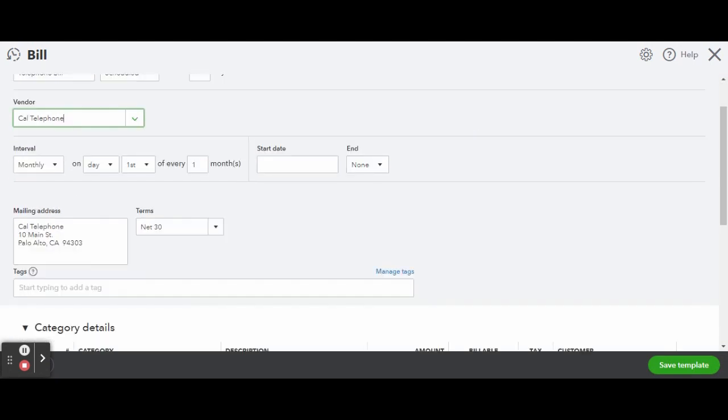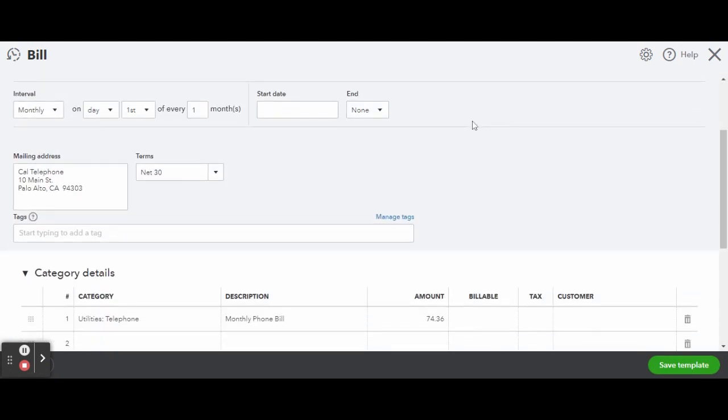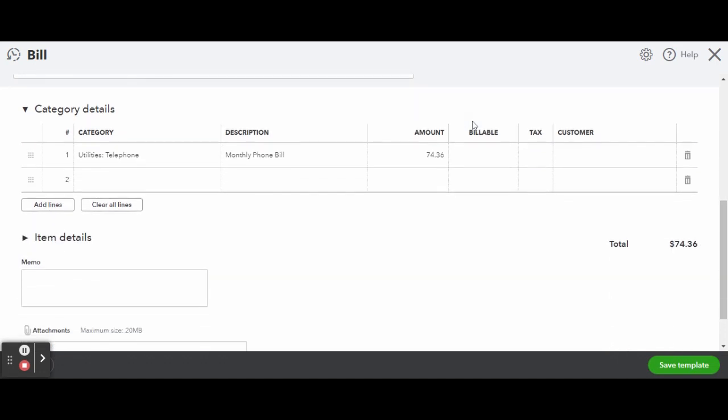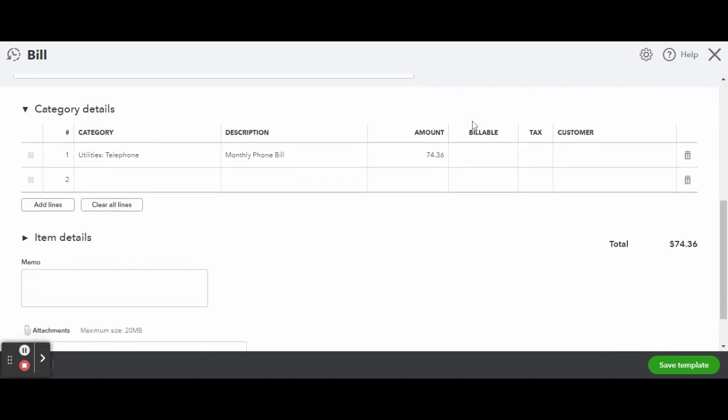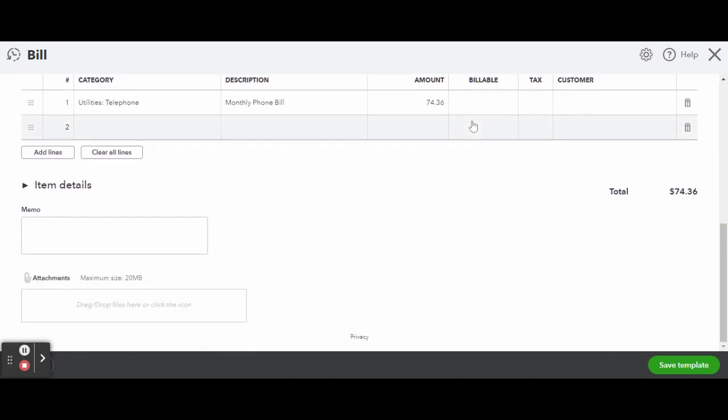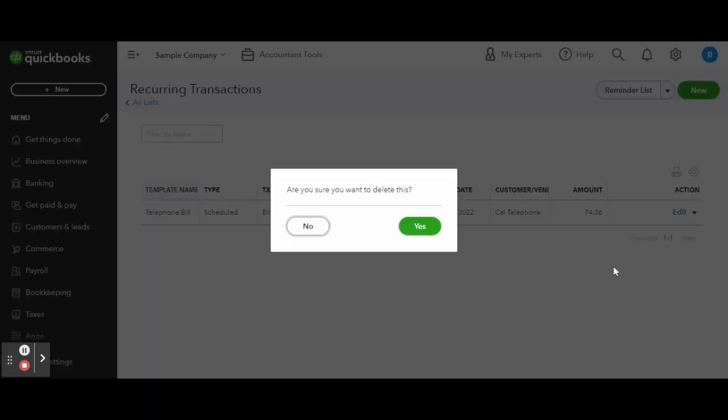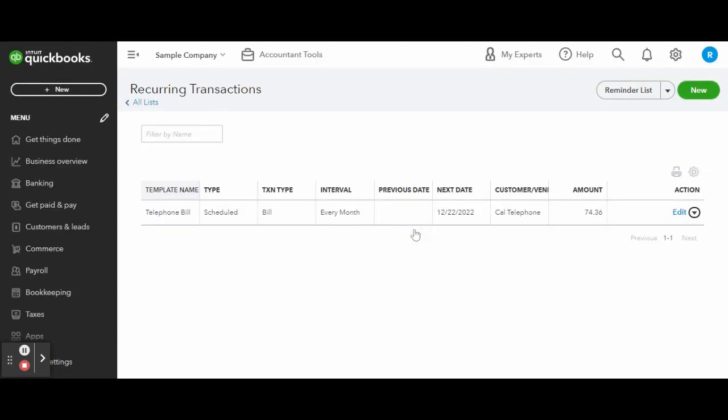In this video we are looking to delete the transaction, so click the tiny drop down arrow next to the edit link and click delete. A pop-up asking if you are sure will populate. To delete the transaction, click the green yes button, and there you have it.